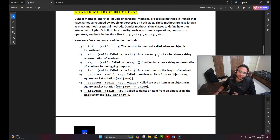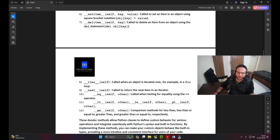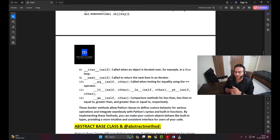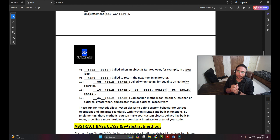__str__ is called by the str function and print to return a string representation of an object. __repr__ is called by the repr function to return a string representation for debugging purposes. Similarly, __getitem__, __len__, __setitem__, __delitem__ are available - as per the need you can utilize them. All come under the category of dunder methods wherever you use double underscores before and after the method name.